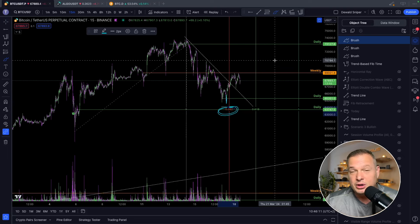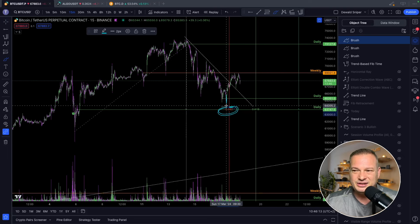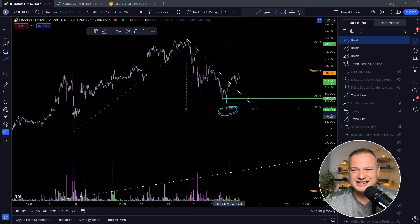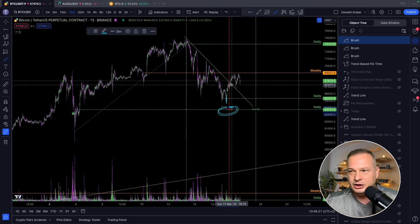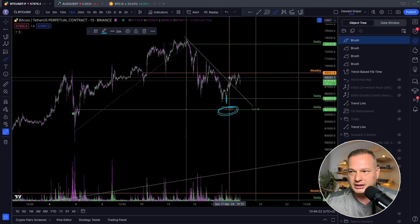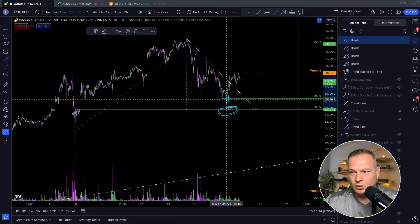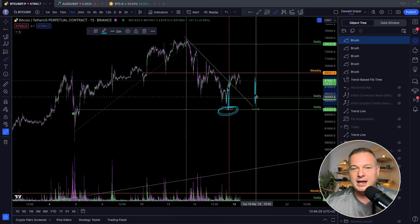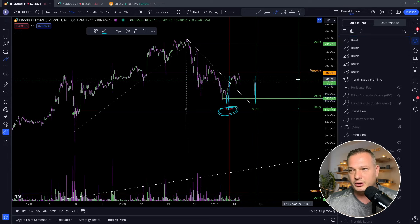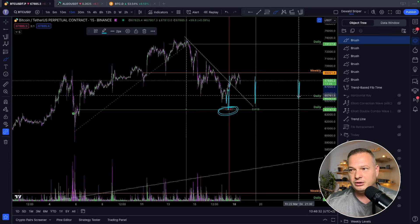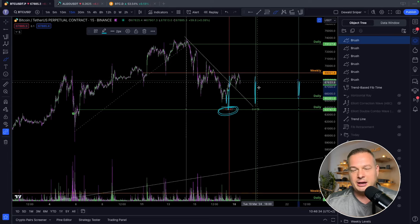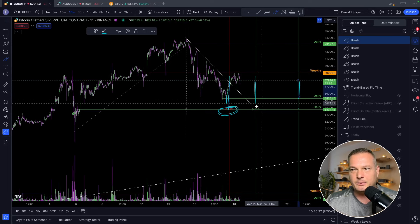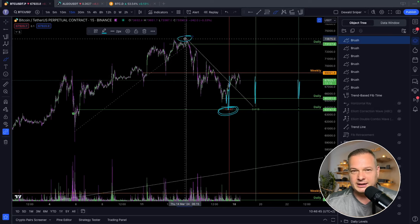One thing I'm keeping in mind, purely technically, is that this corrective structure didn't finish before the minimum requirement of the 0.382. Ideally you want to see the corrective structure end after or at the 0.382, preferably at the 0.618, and ideally at the 1-to-1 ratio. So we could still range up and down until the corrective structure completes before we come and claim the ultimate high again.